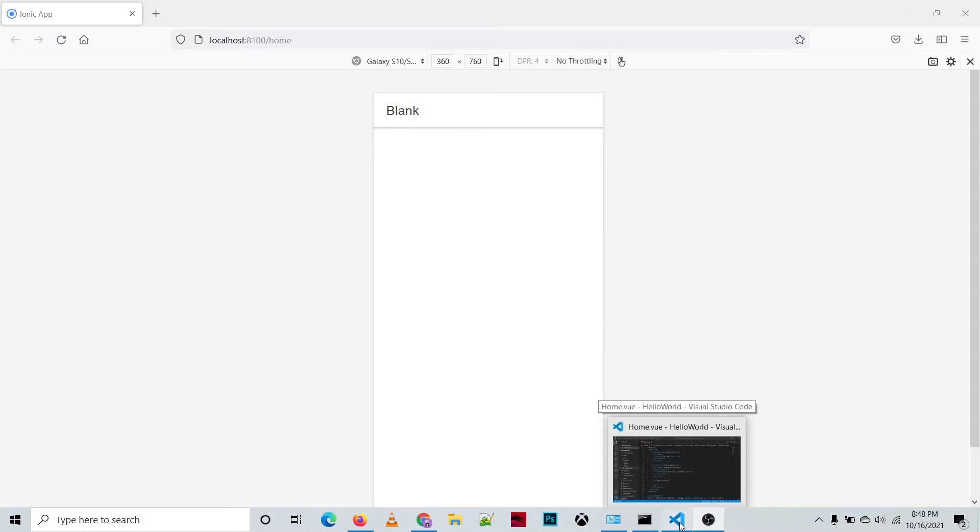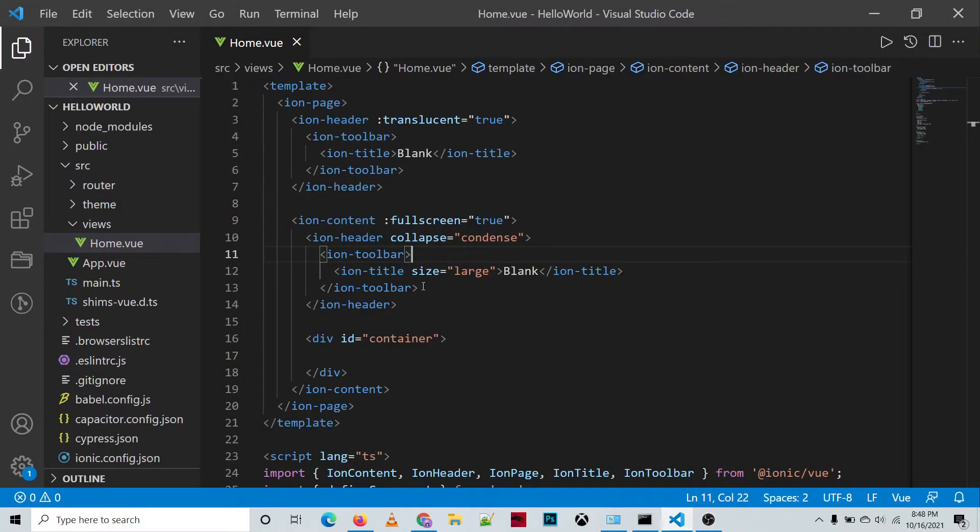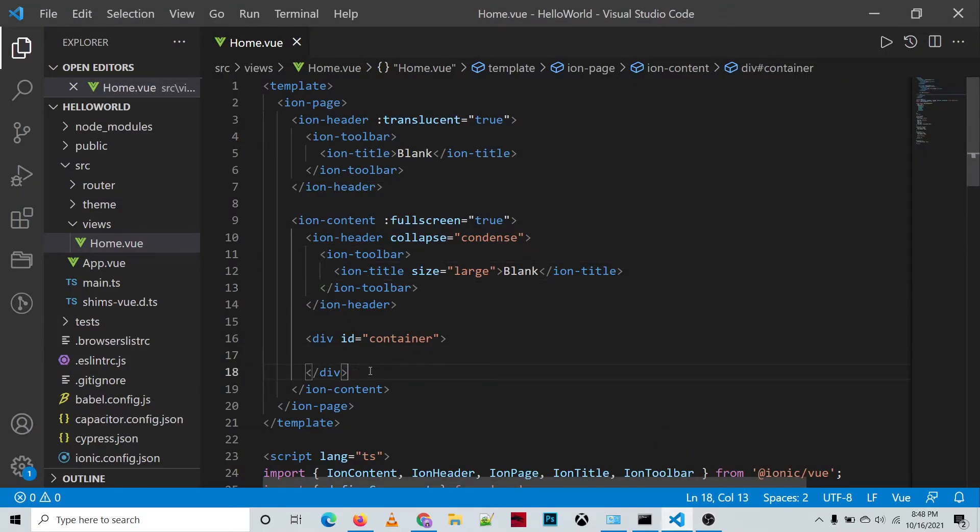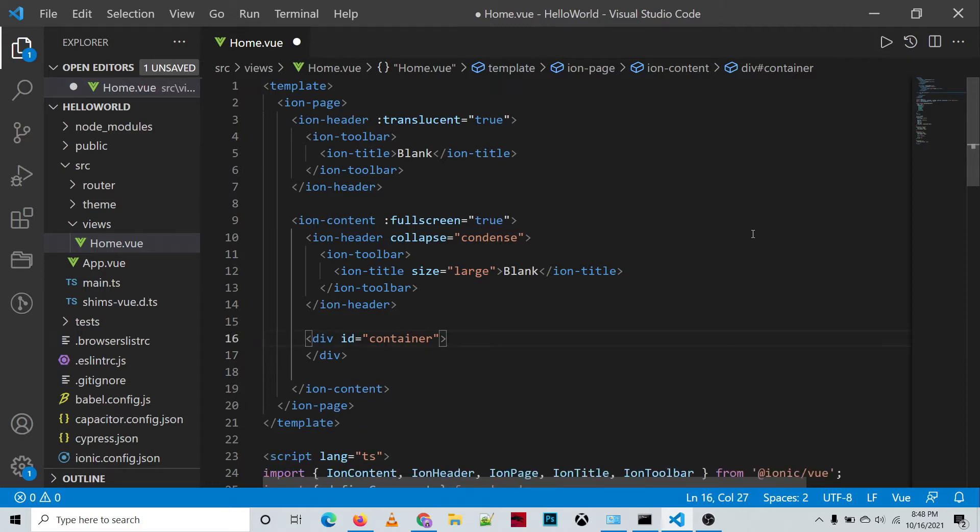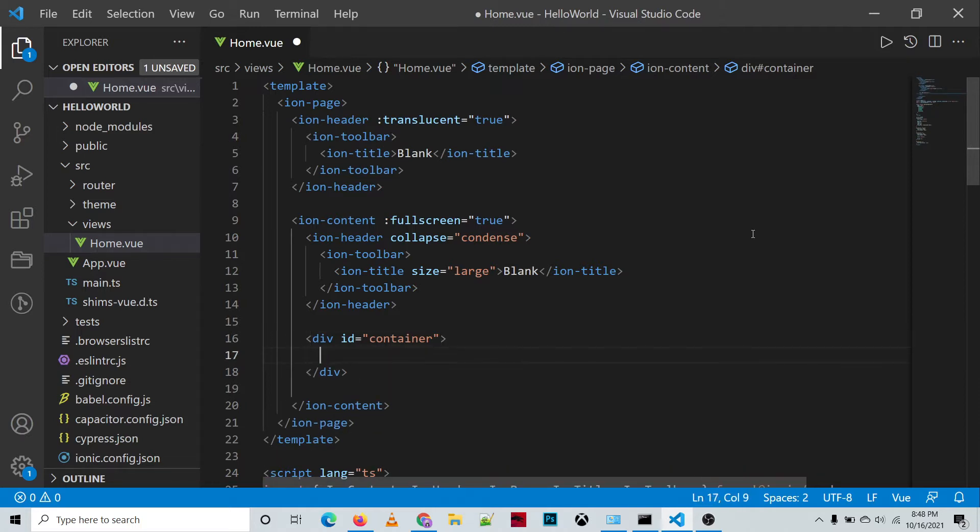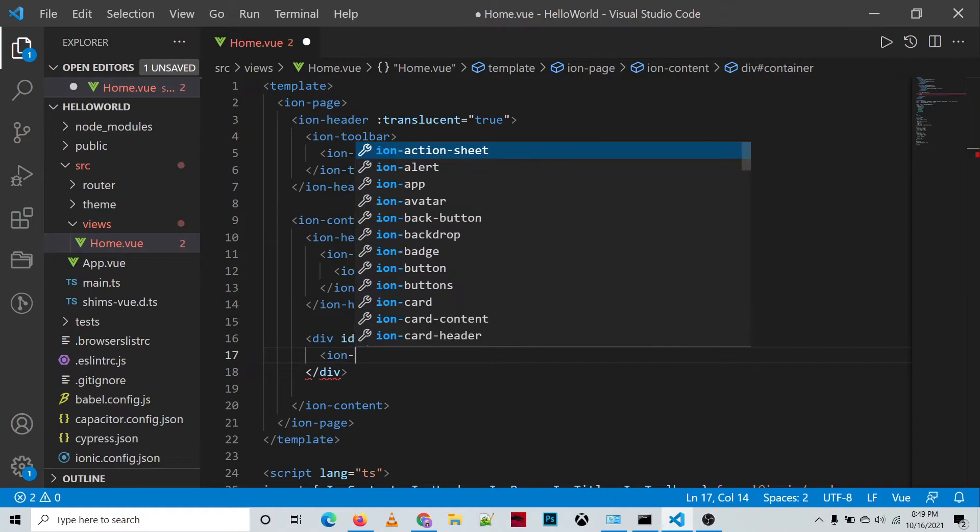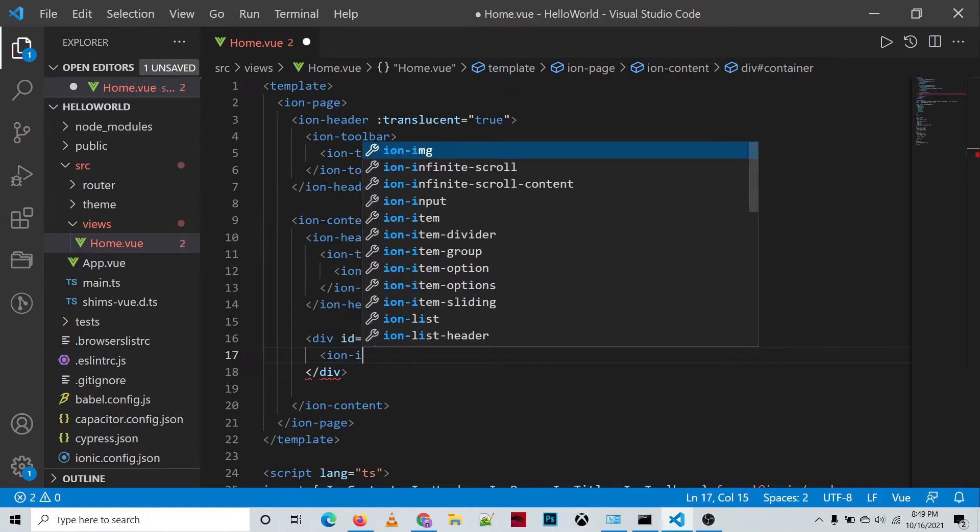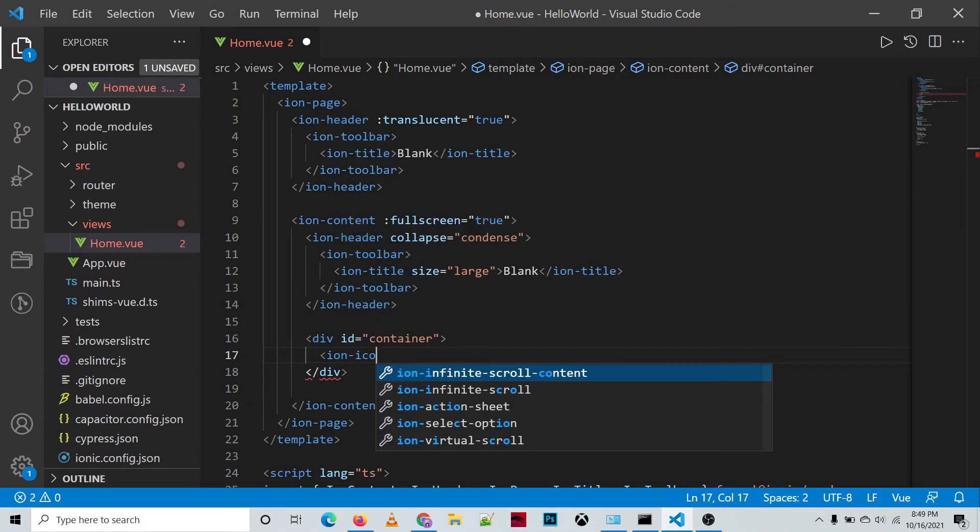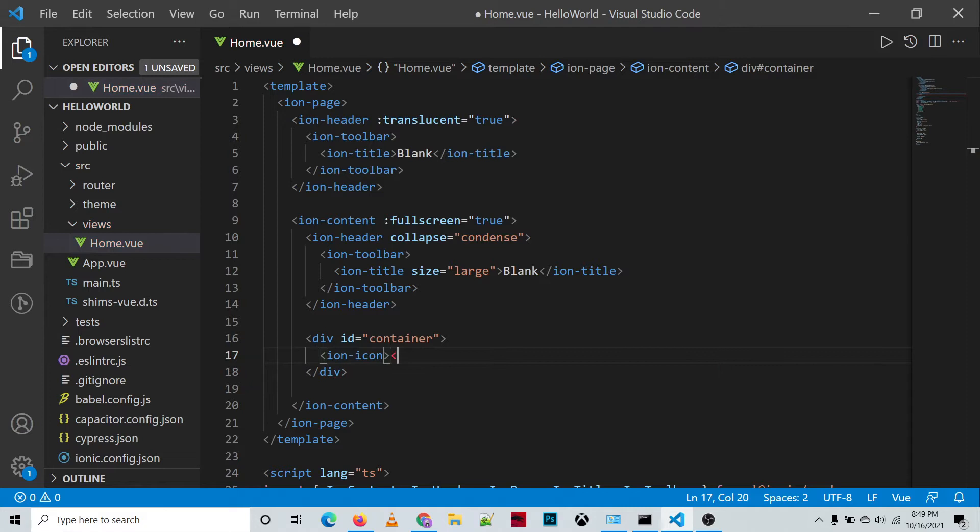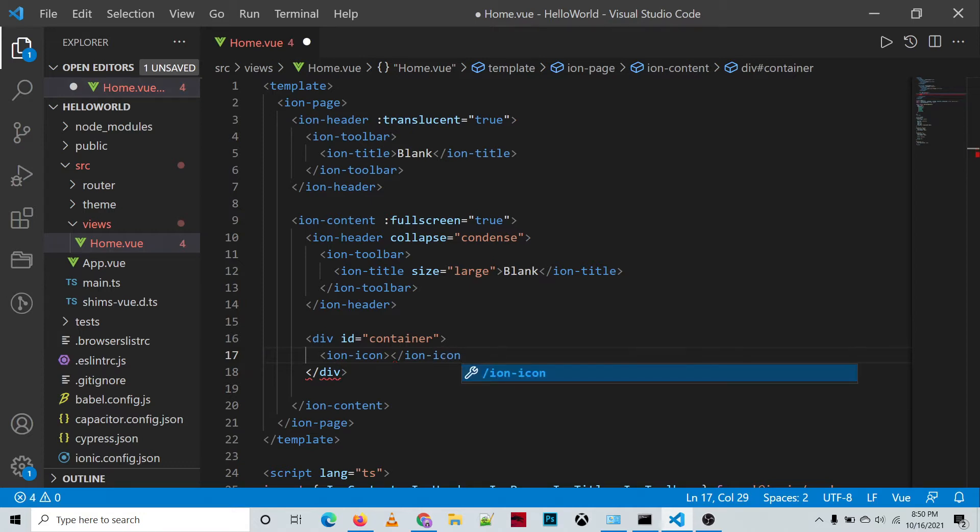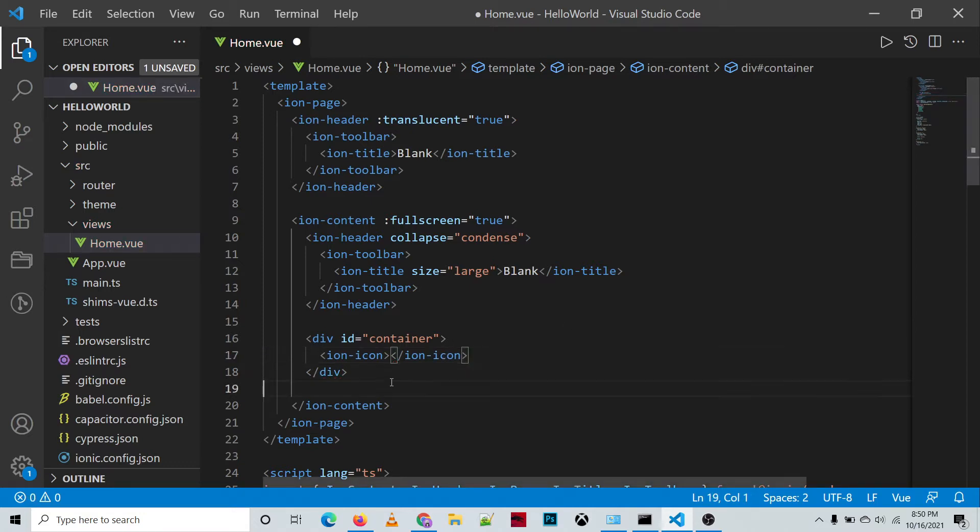Let's go to our source code. In our project under the div ID container, which is the body of our project, we'll be adding the icon component: ion-icon component, ion-dash-icon. And then under source...